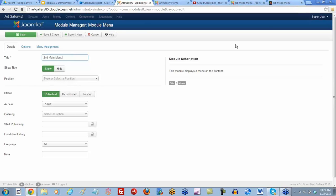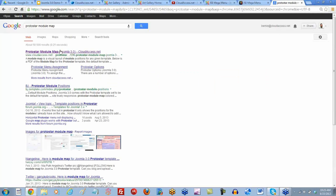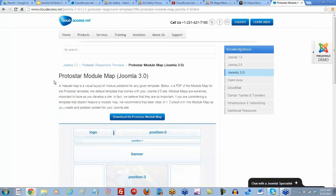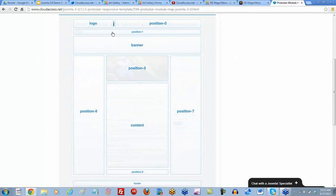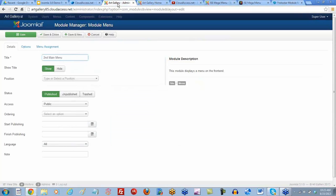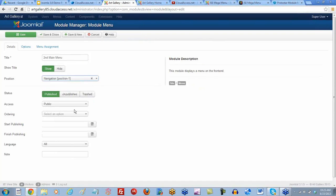I'm going to title this our second main menu. I need to select that position, and I'm going to go search for that Protostar module map. This is an article on our site — it's always good to have these. I'm going to put that in the main position one, that navigation position. So back to the back end, scroll down to Protostar here — navigation one.